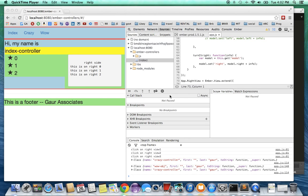Hi, welcome to learning about Ember.js controllers, views and templates.